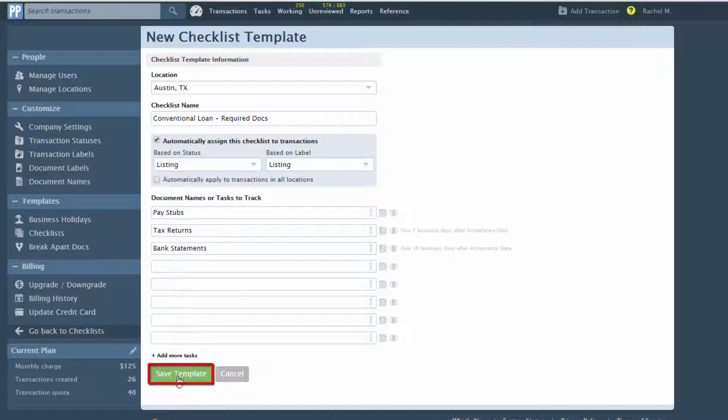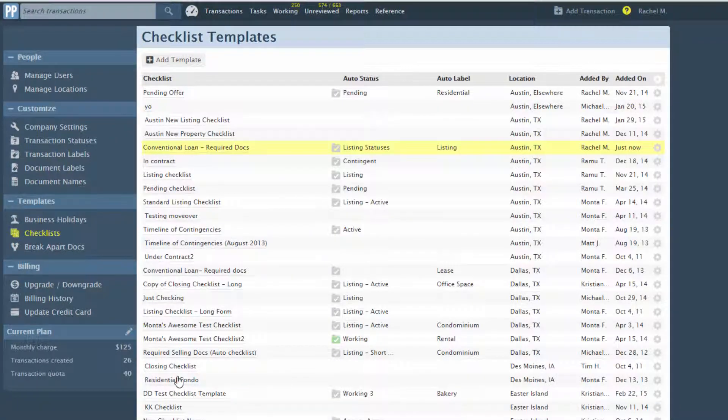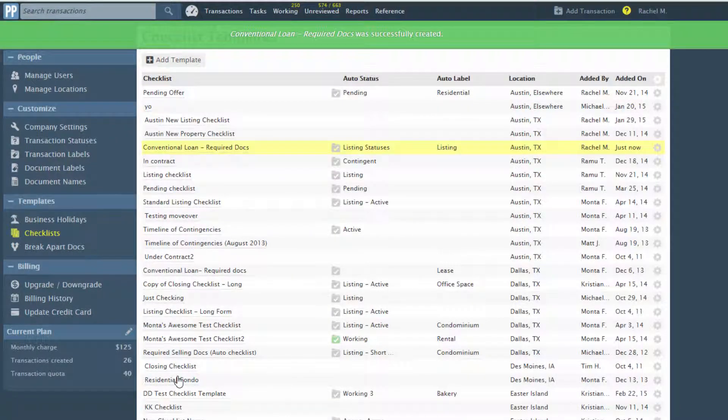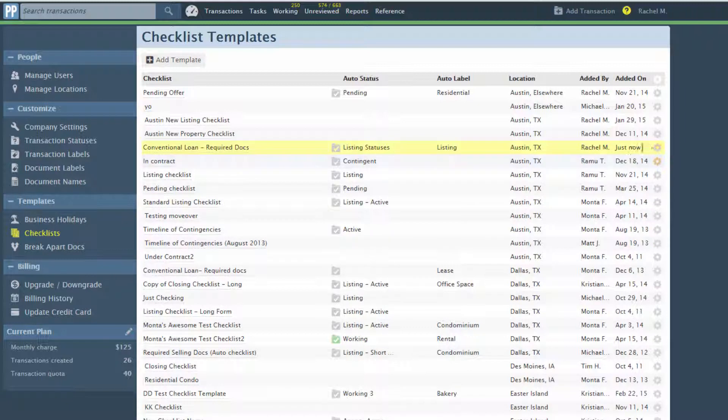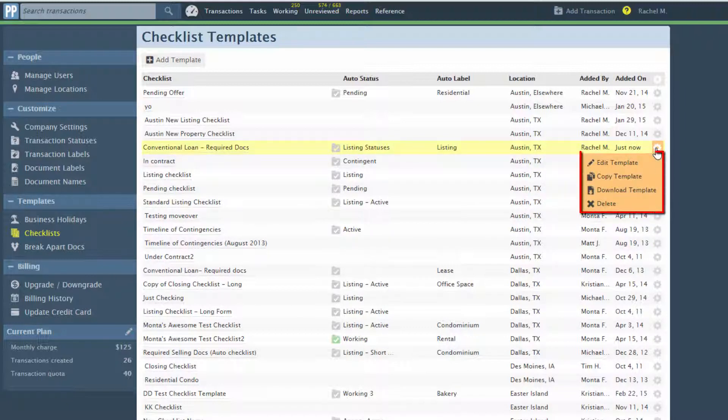Click Save Template to save. The template is now ready to be added to transactions. You may copy, edit, or delete an existing checklist template by returning to the checklist templates and selecting the appropriate item under Actions.